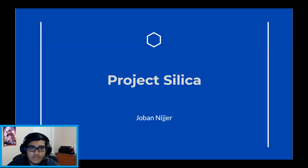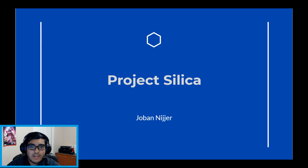Hello, my name is Joe Benninger and in this video I will be talking about Microsoft's Project Silica.